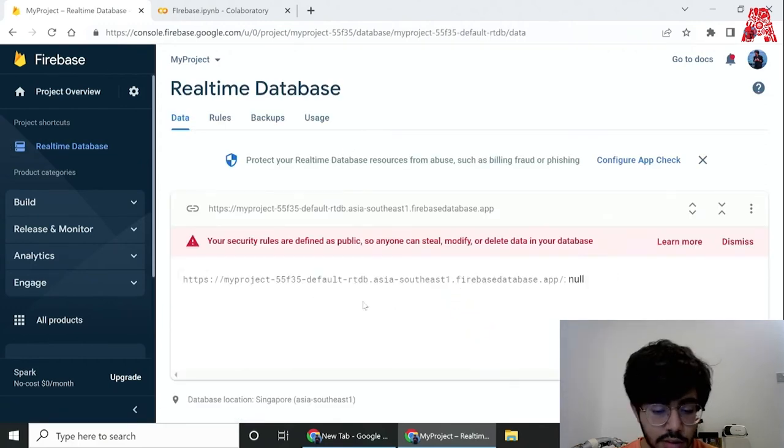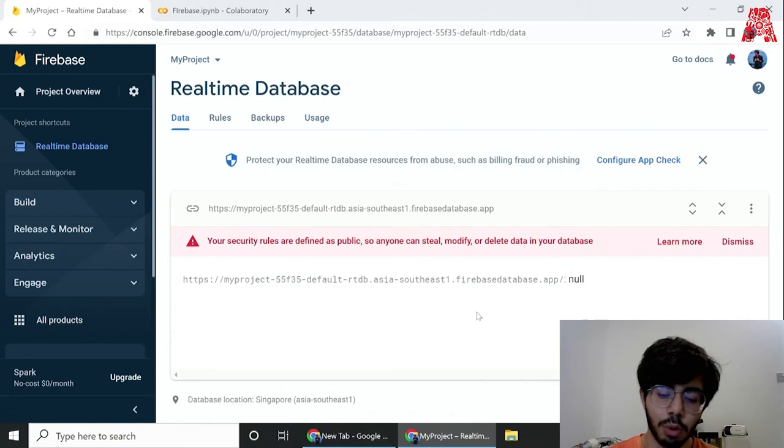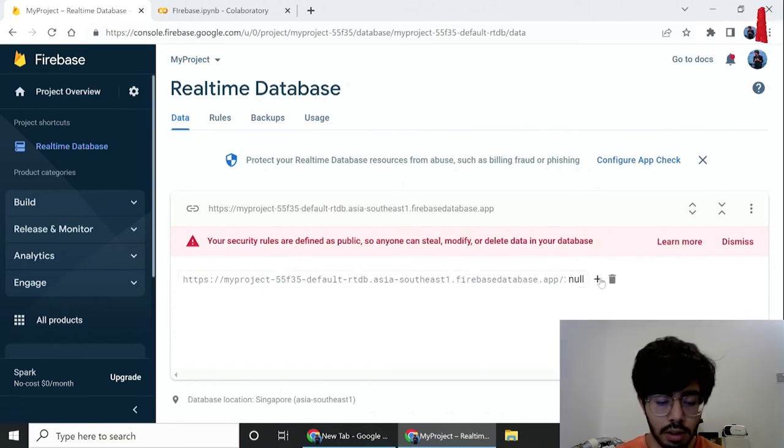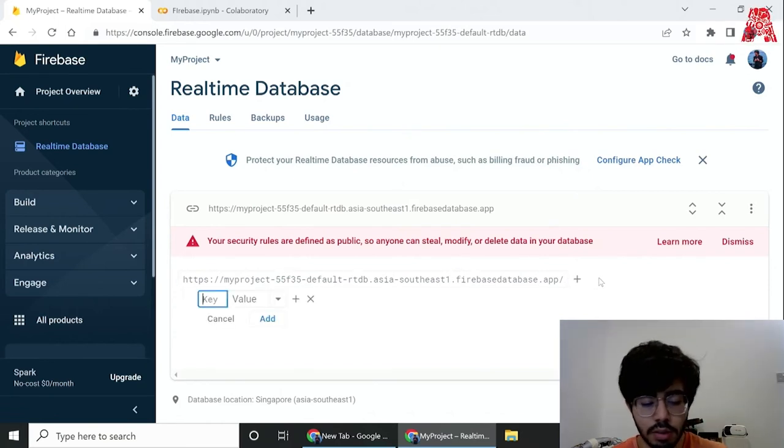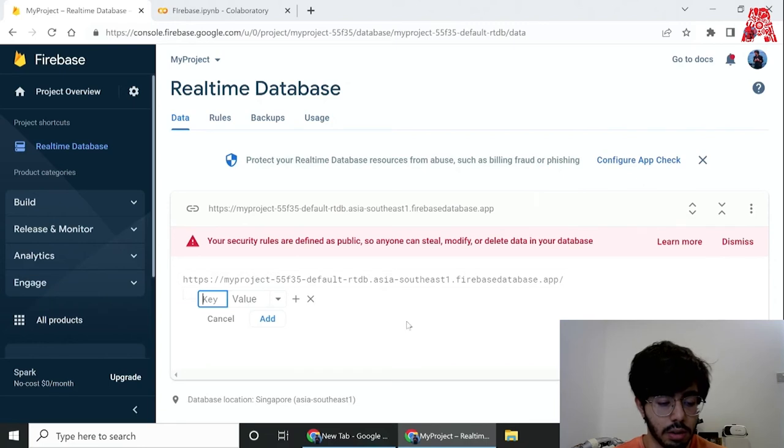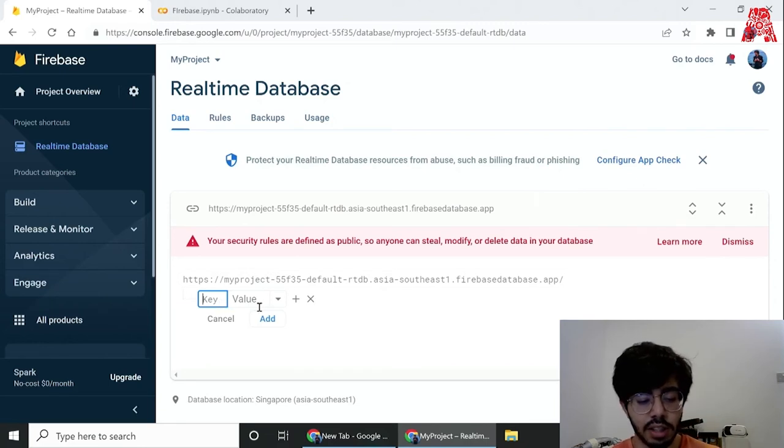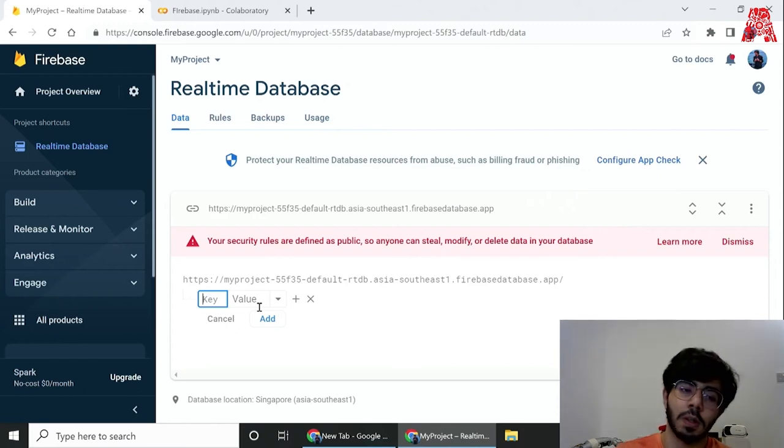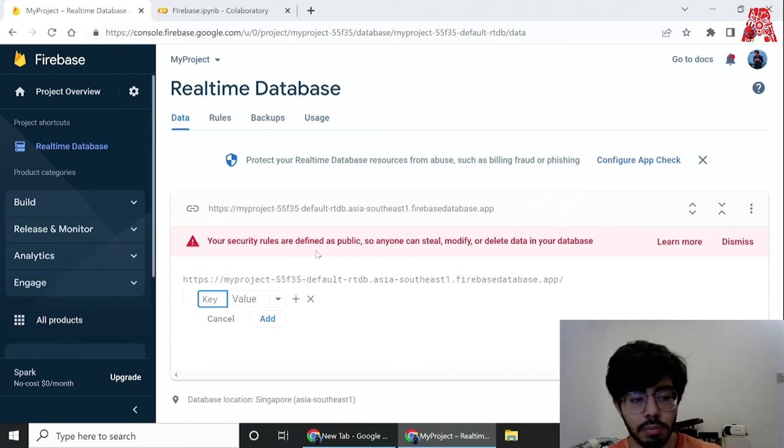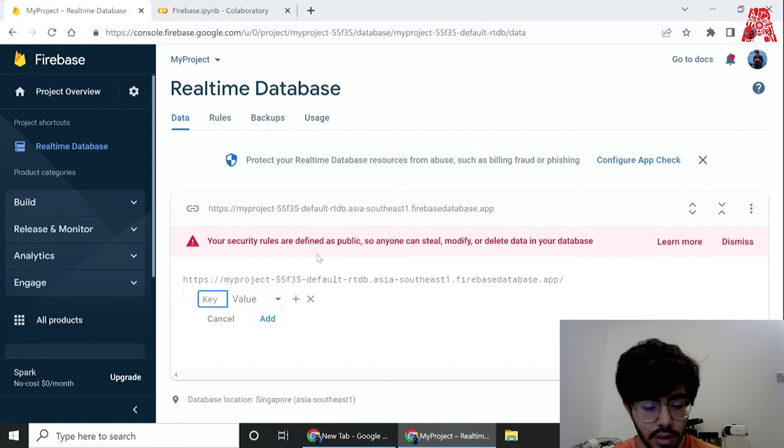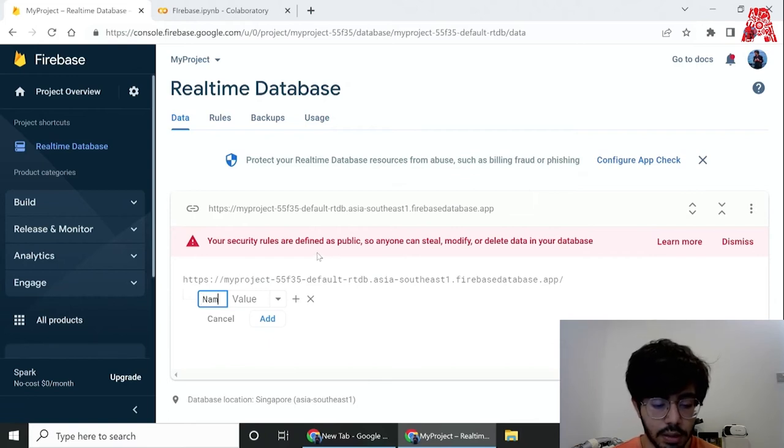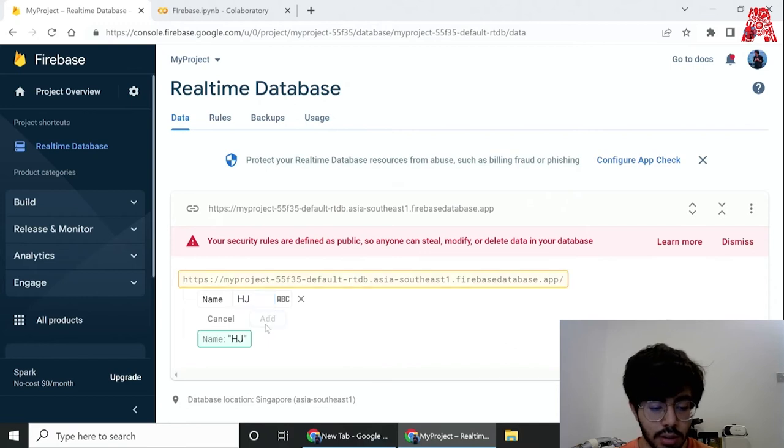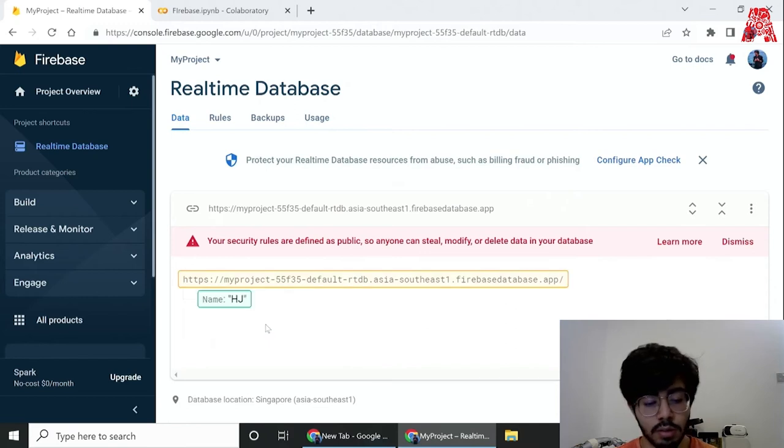As you can see it's completely empty. If we do want to enter any data we can enter it through here using this GUI interface. Basically how this database works is it takes every value in a key and value pair, so it's much like a dictionary in Python. Over here if I enter a key called name and then I can add a value, and if you add it here you'll see that's how it works.